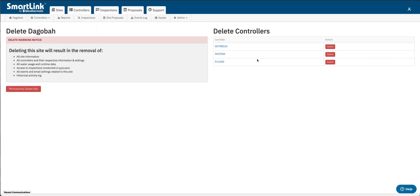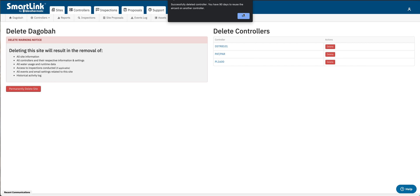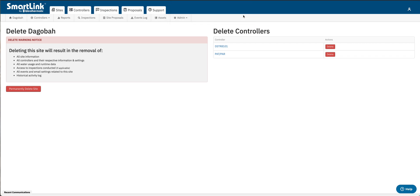So we'll click OK. Now we get a notification to say we're gonna delete this. Are you OK with that? And you have 90 days to reuse the air card. Perfect. Click OK.